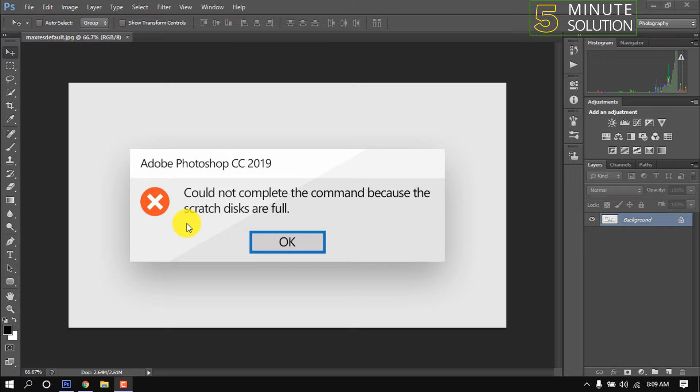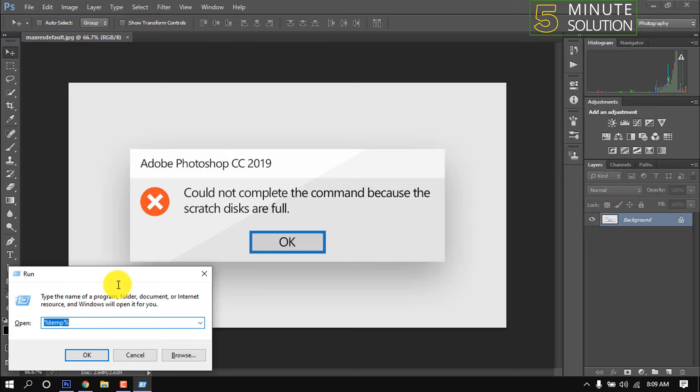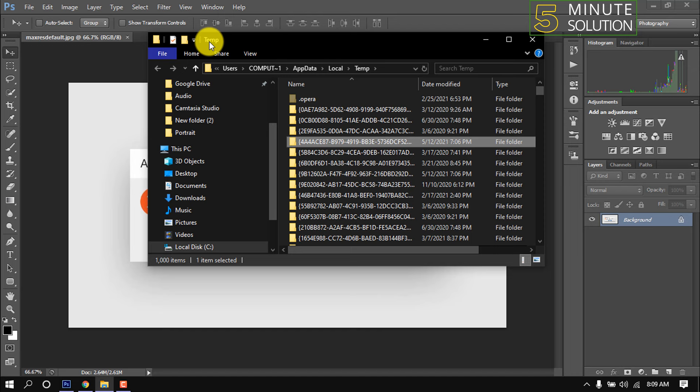Press Windows key and R, type %temp%, and press OK. Then the temp folder will open. Type P, then